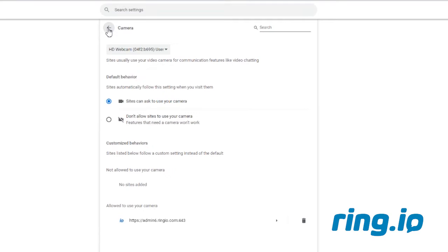Once these settings have been applied, you can now start using the Ring.io video and screen sharing feature. If you have any questions about this, please contact the Ring.io support team. Thank you for watching.